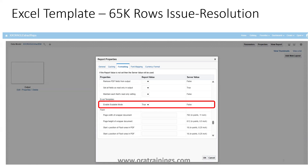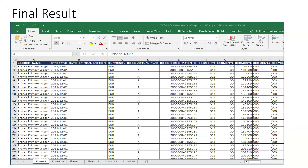Once you set this to true, you will not face that issue anymore. The output will look like this: the Excel output is generated with multiple sheets. If your data is more than 65,000 rows, it will automatically be divided into sheets — Sheet 1 with 65,000 rows, Sheet 2 with 65,000 rows, Sheet 3, and so on until all the data is generated.